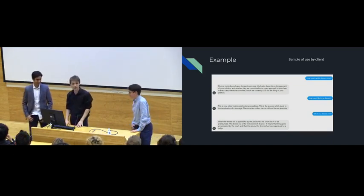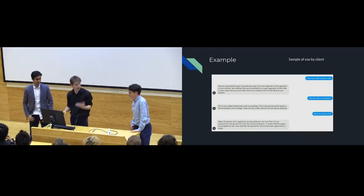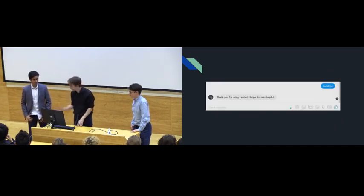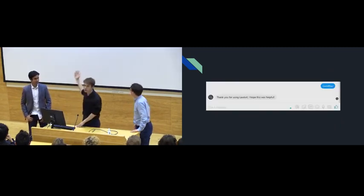So all that's left is for us to say goodbye from us, and goodbye from Lawbot.